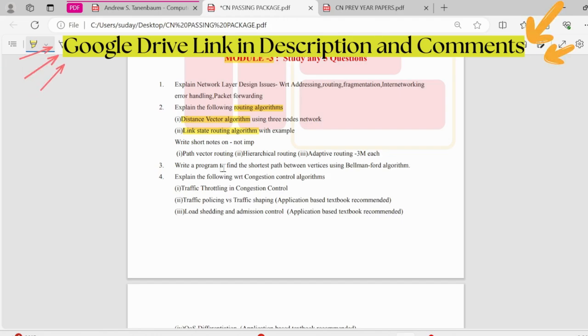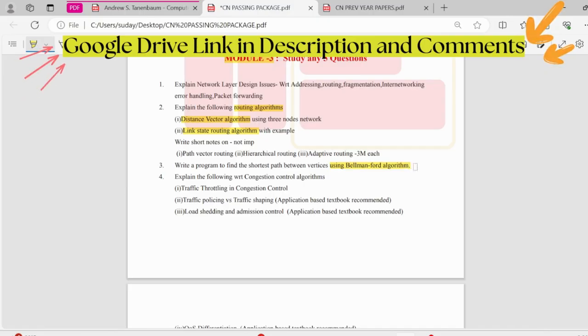On shortest path, there could be a question. We need to solve it using Bellman Ford algorithm, which we have studied in fourth sem, right?